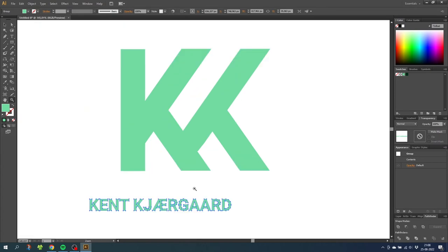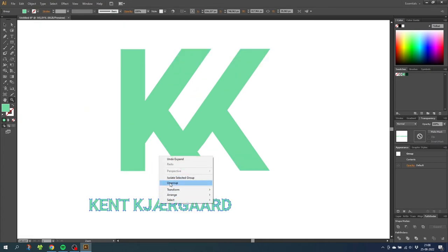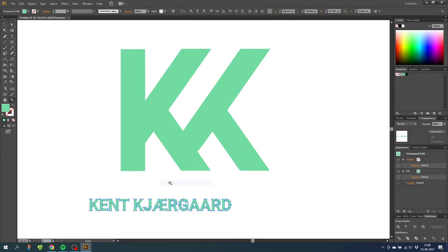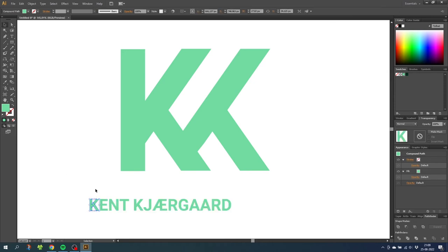Then right click the name and select ungroup. And now we can select every single letter by itself. This means that we can now replace the Ks with the K we just made.